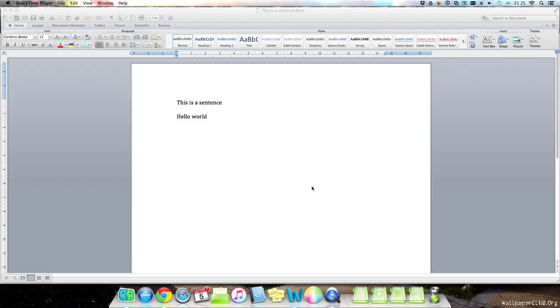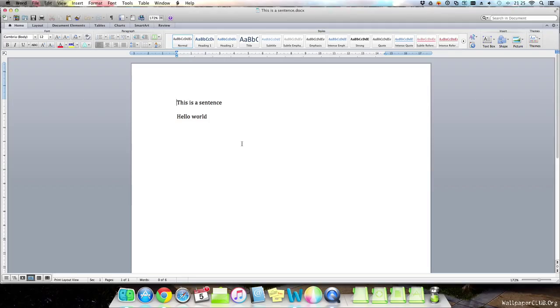So basically I have this document from a moment ago that we created. And basically this document is how I'm going to show you these shortcuts.